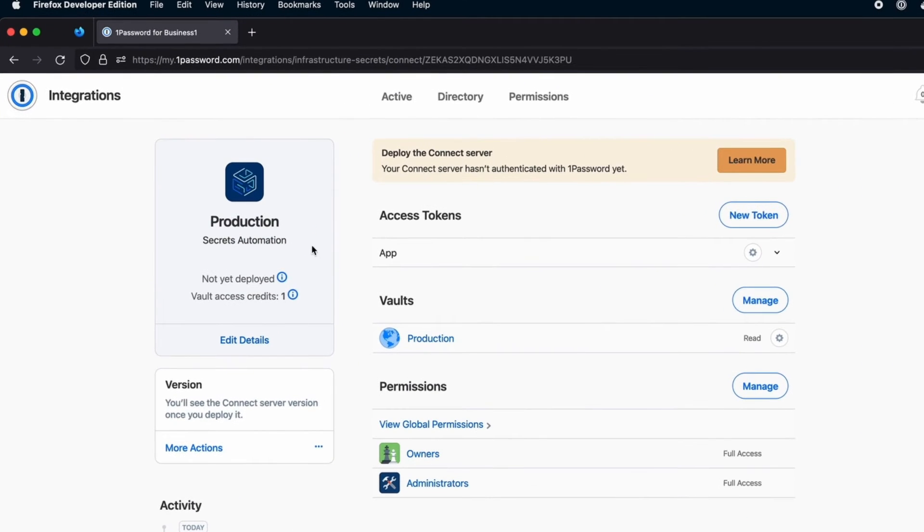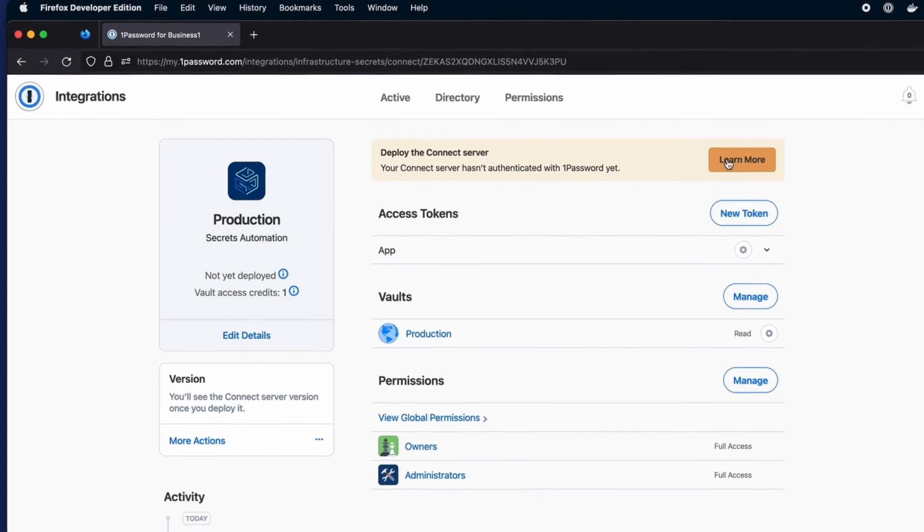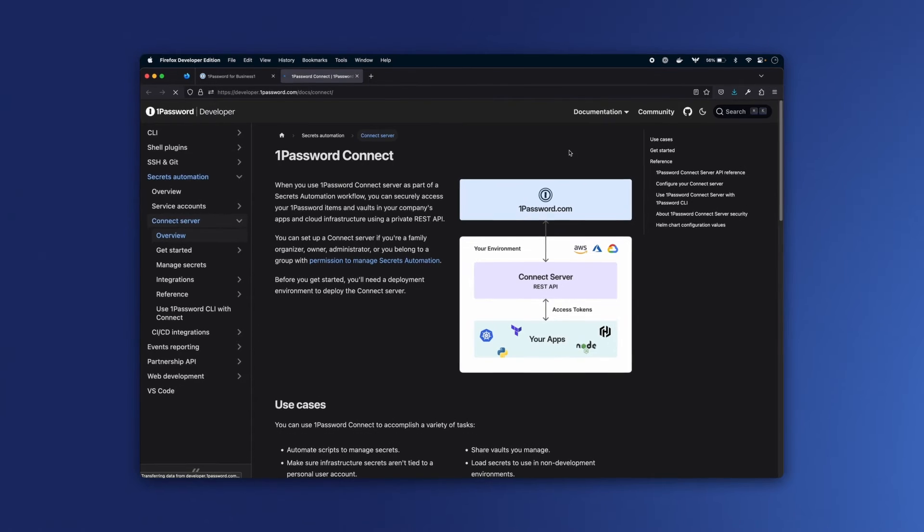We can see that the Connect server for production here is now configured, but it's not deployed yet, so let's go to the docs to learn how to do that.